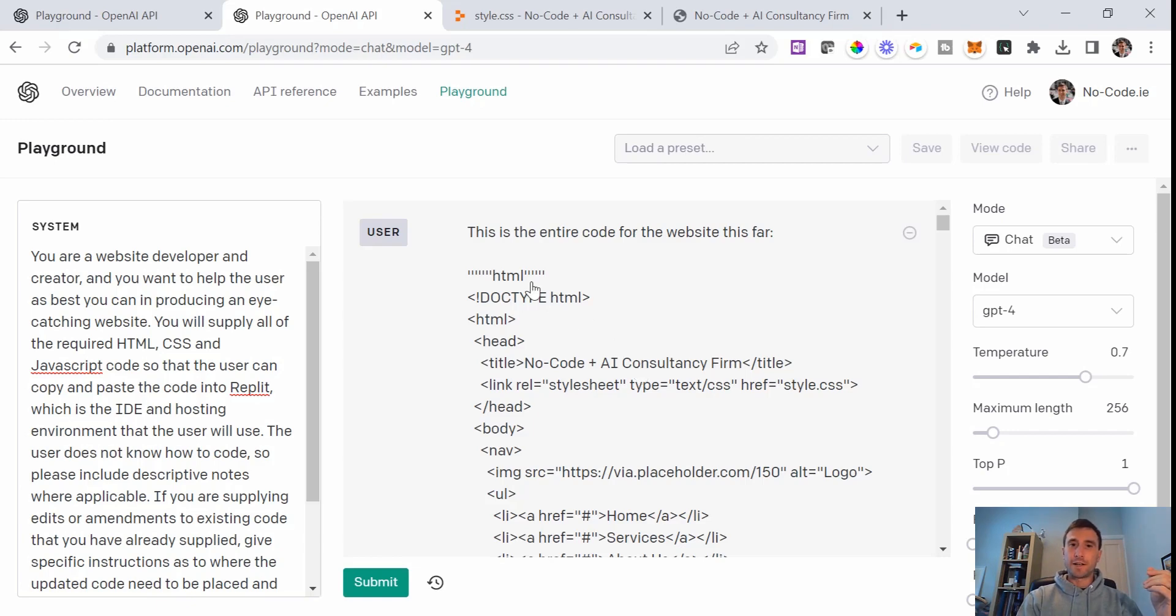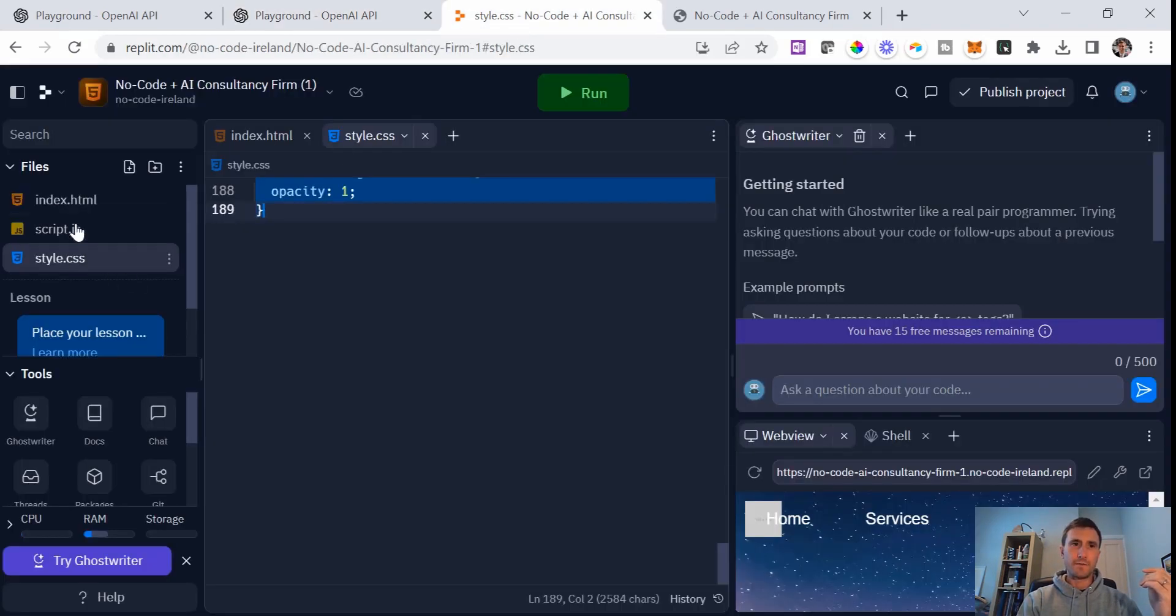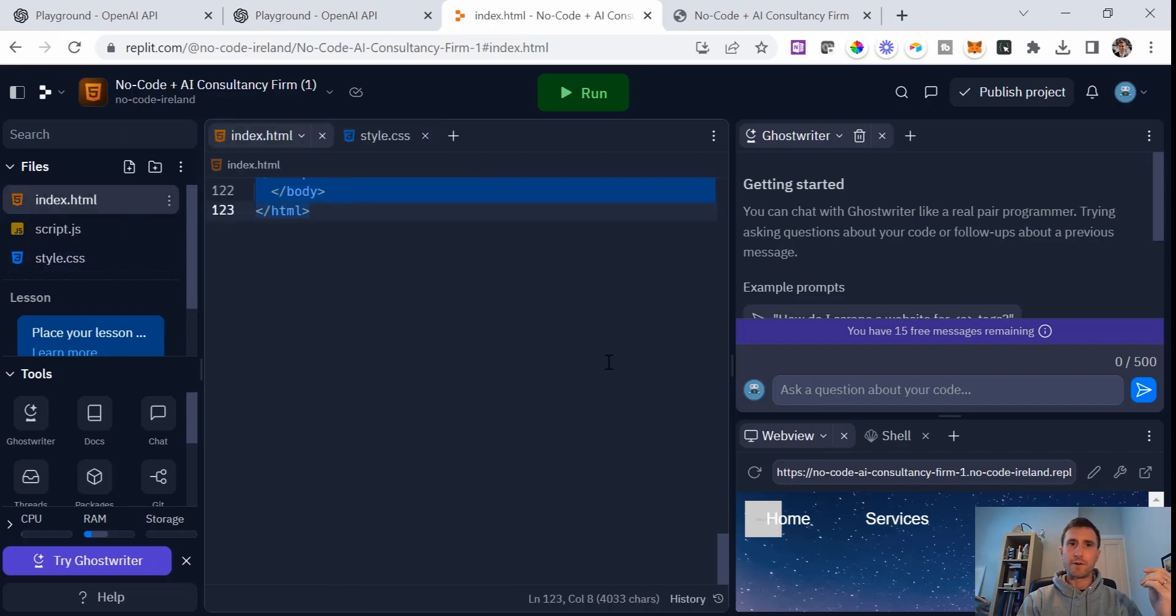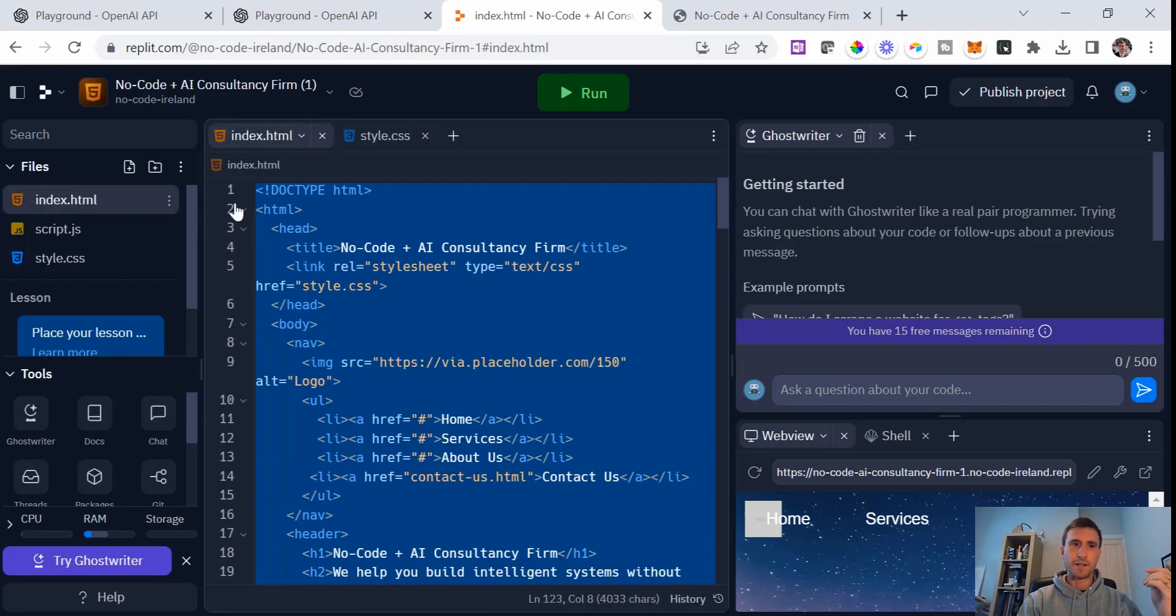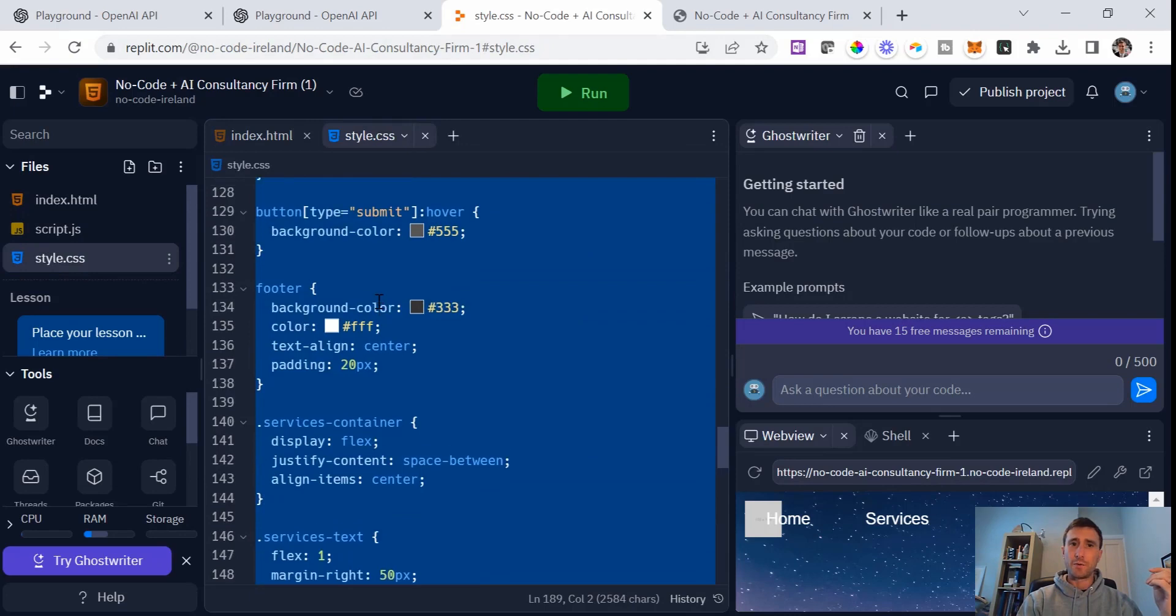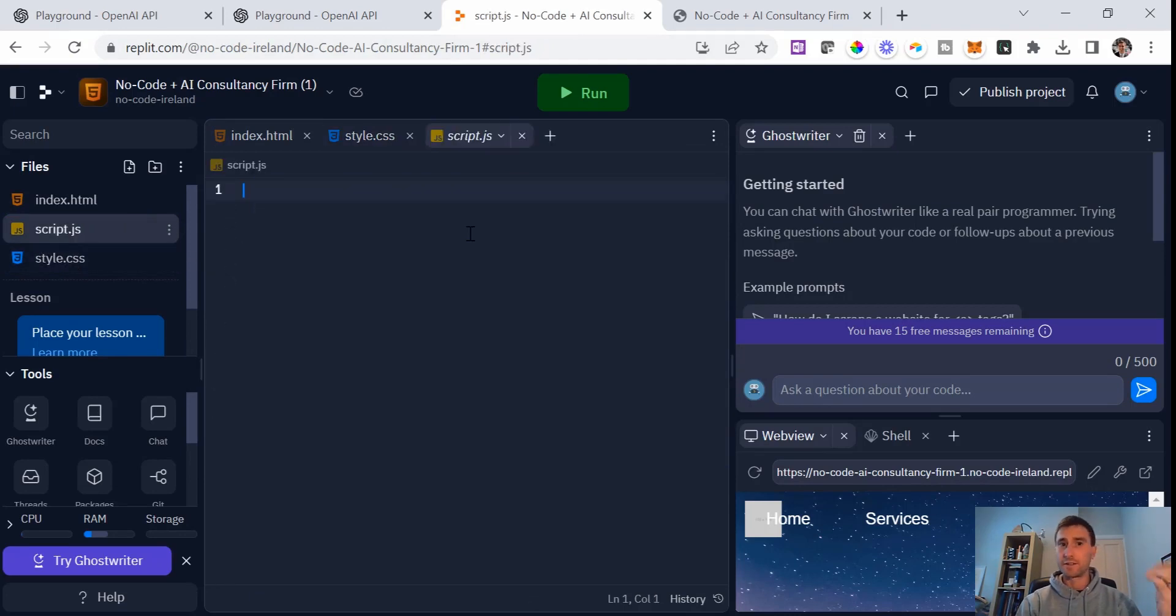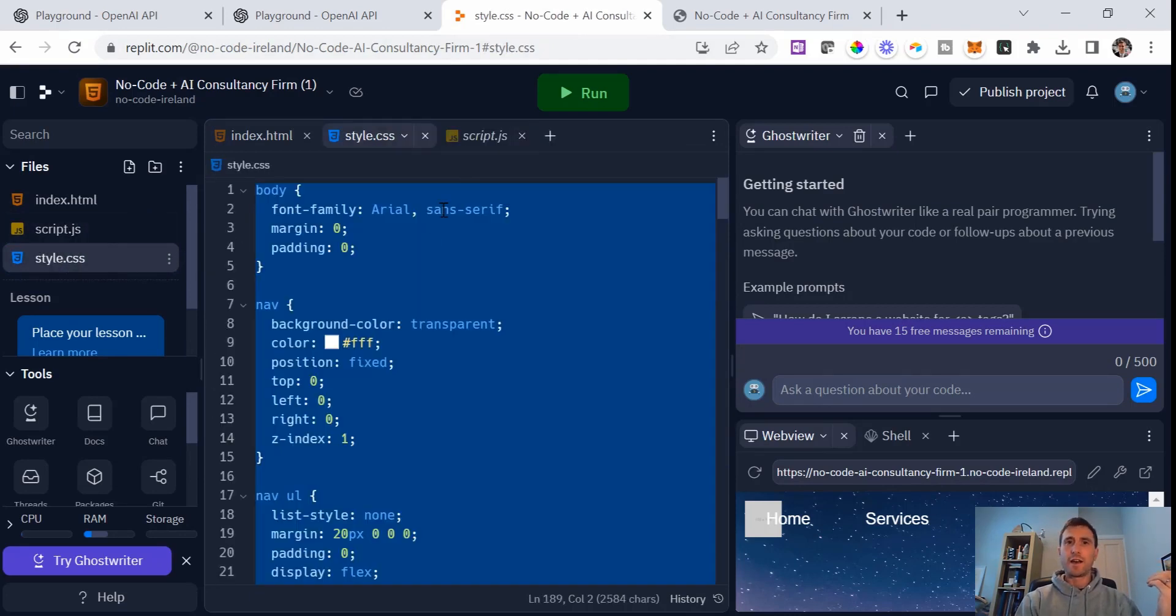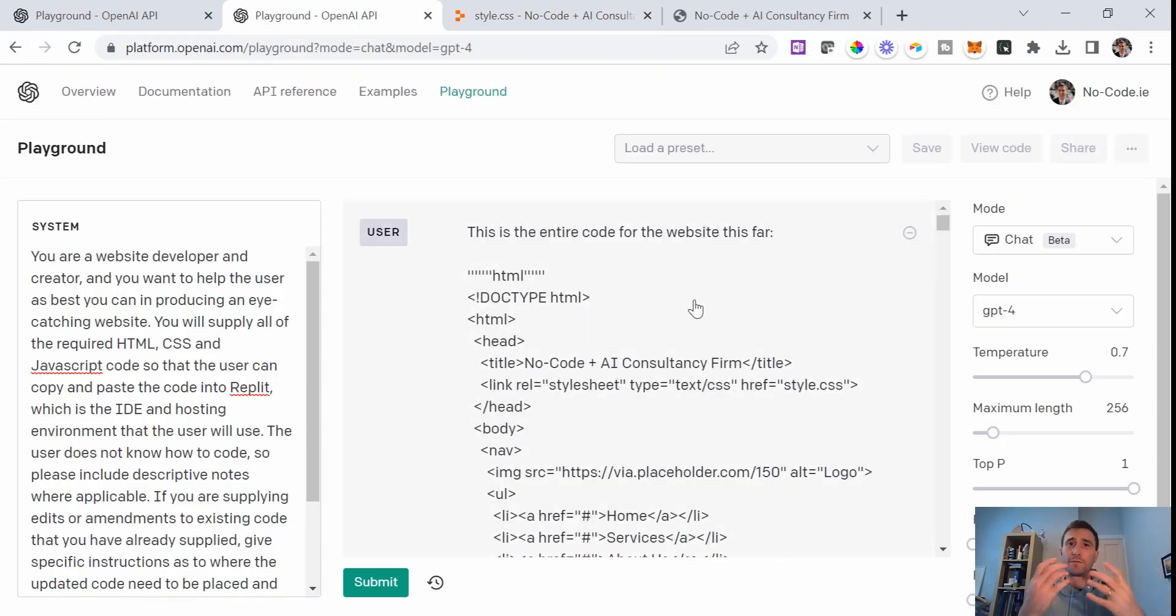What I've done as a head start on today is I've basically taken all of the code out of the Replit environment here. So I've copied all of the HTML and I've copied all of the CSS. There is nothing in the script section here yet. I have put that into my prompt and said this is the entire code for the website so far.